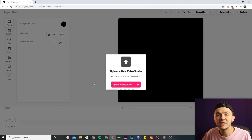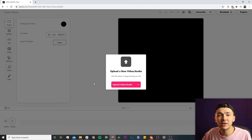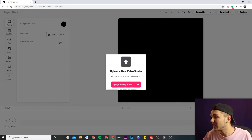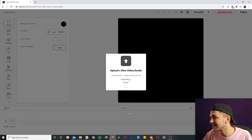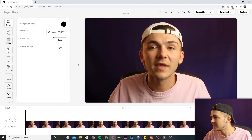Now we're in the video editor, and here we want to upload the video that we want to add closed captions to. I click on the pink upload video button, select the video I'm going to be uploading to LinkedIn, and click open.